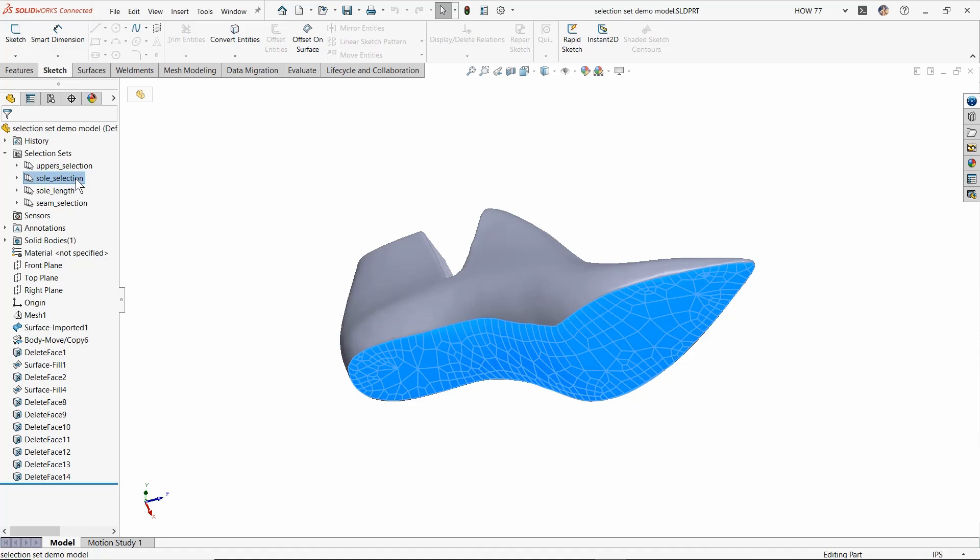In this example, I'm showing you, this is actually a 3D scan of a last for a shoe. I'm teaching myself how to make shoes and the last that I had was too big, so I needed to scan it, make some tweaks in SolidWorks, and then scale it back down.